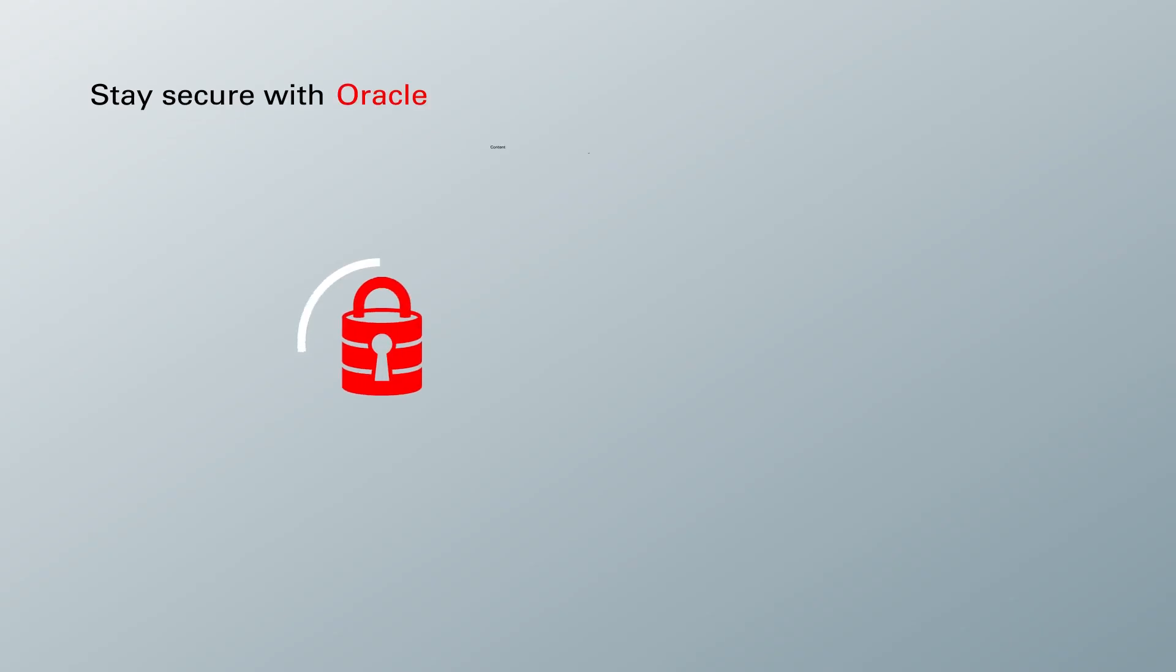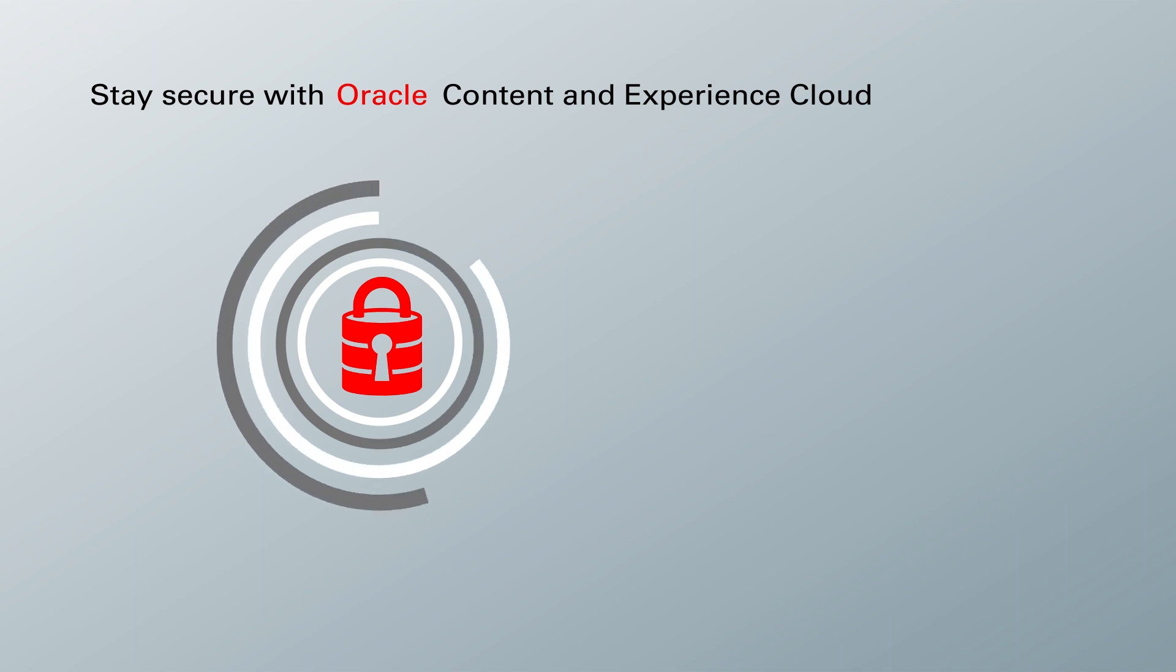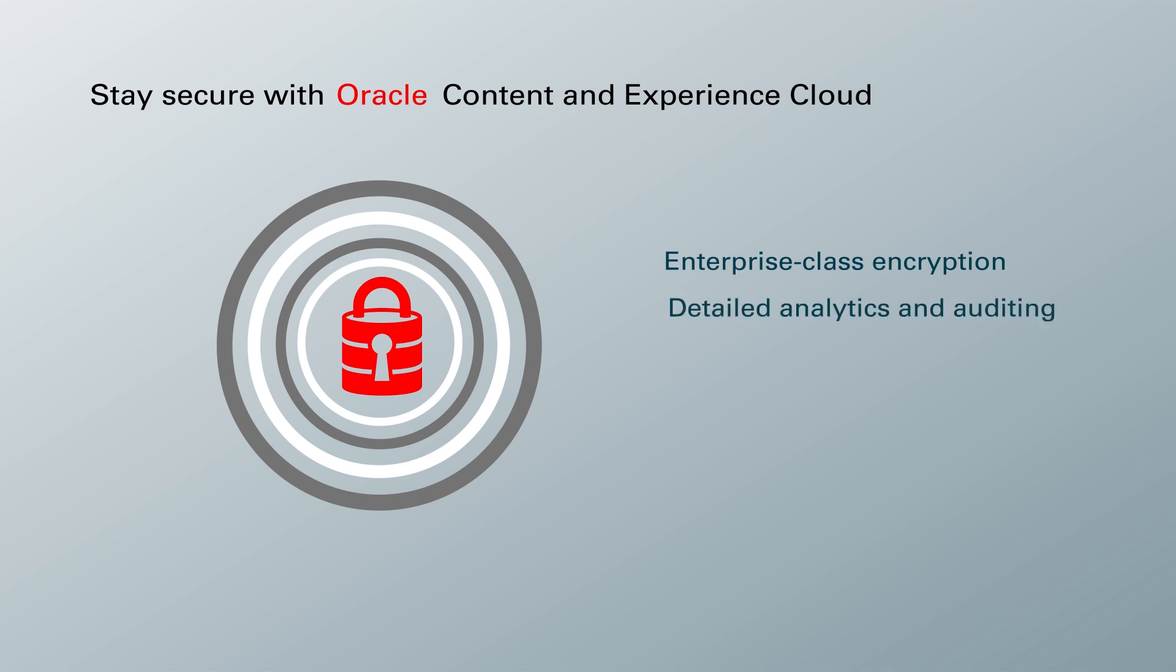Of course, working in the cloud can't come at the expense of security. Oracle Content and Experience Cloud offers enterprise-class encryption, detailed analytics and auditing, permission controls, secure links, and automatic backups to keep your information safe.